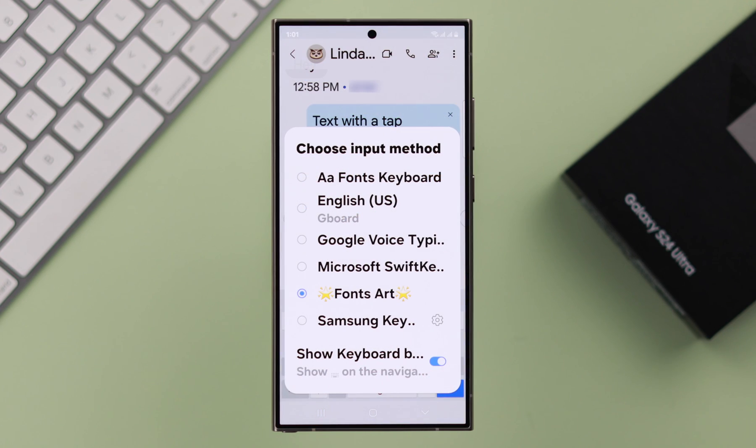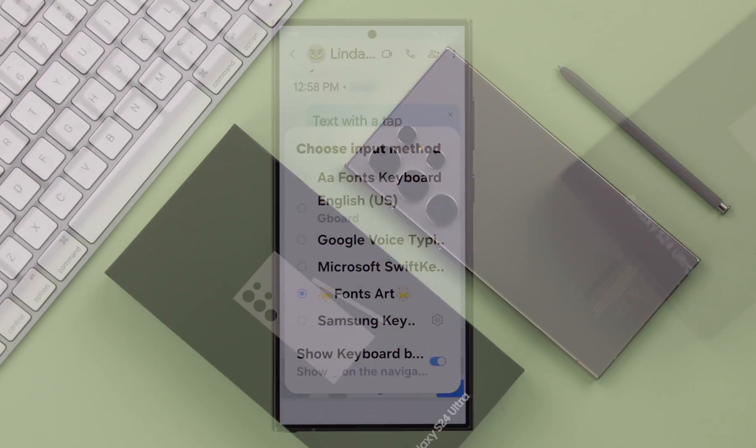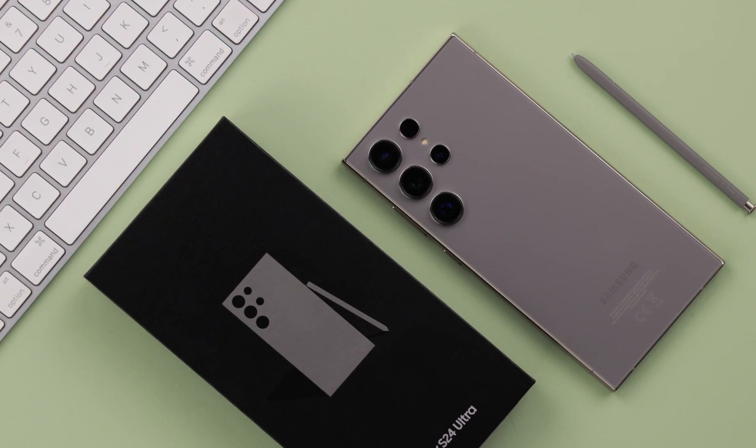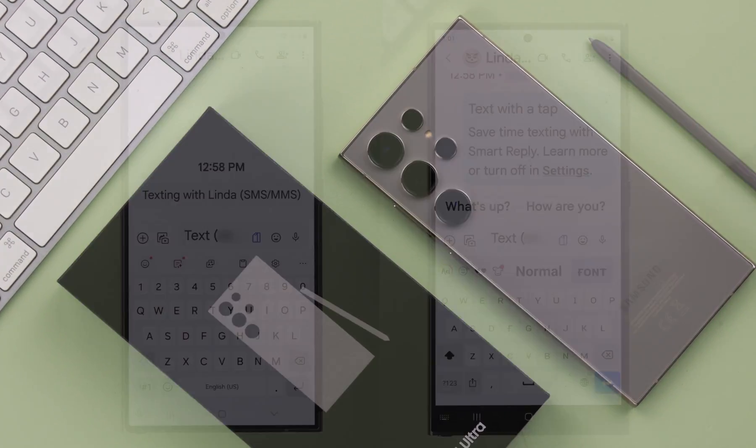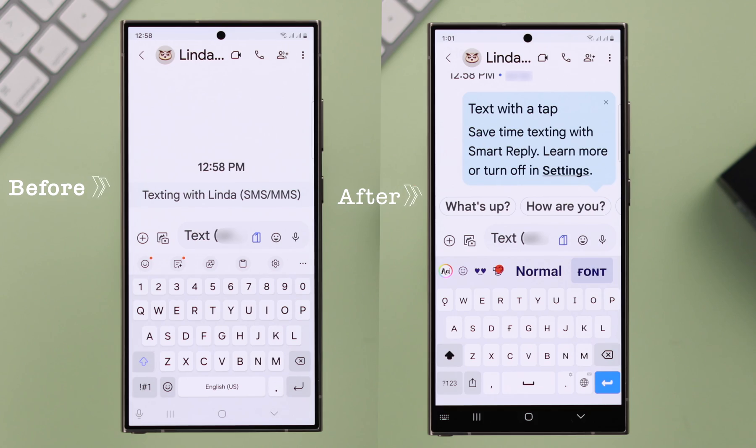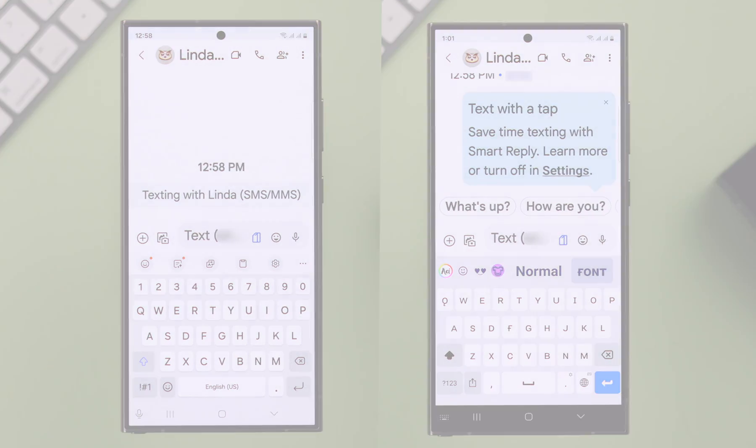If you want to change the default keyboard on your Samsung Galaxy S24 or Plus, this is how easily you can do that.